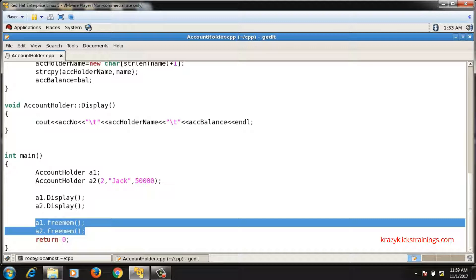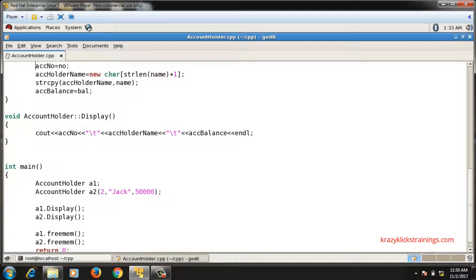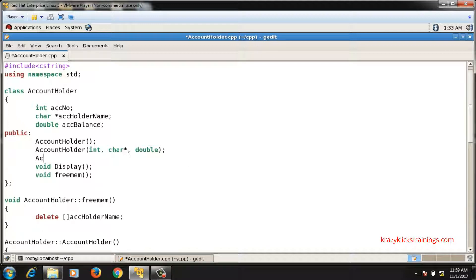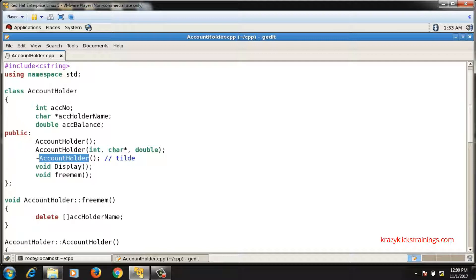Instead of a free_mem function, it would be better to have a function that gets automatically called when the object goes out of scope. C++ provides such a function called the destructor. A destructor is a function with the same name as the class, but preceded with a special symbol called tilde (~). So the destructor for the AccountHolder class is written as ~AccountHolder.